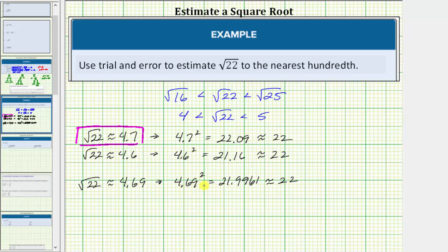Also notice 4.69 squared is less than 22. And therefore, there's no real reason to try 4.68 because 4.68 squared is going to be less than 21.9961 and further away from 22. But let's go ahead and check it anyway.